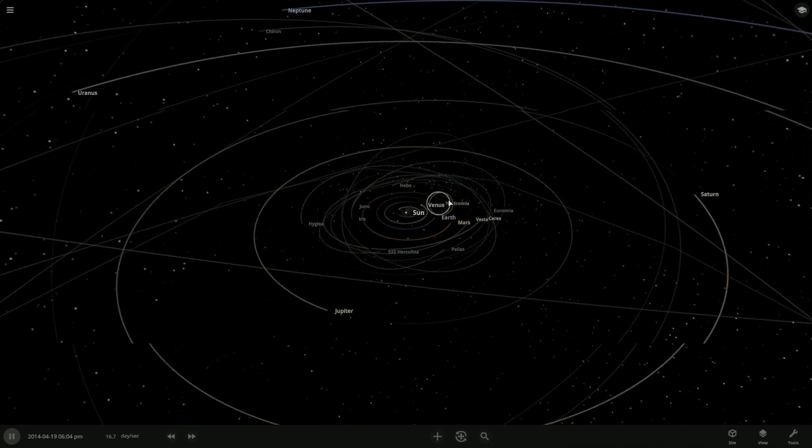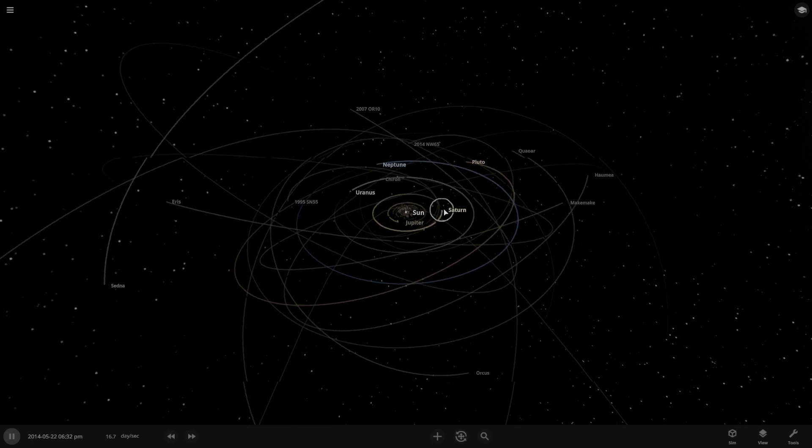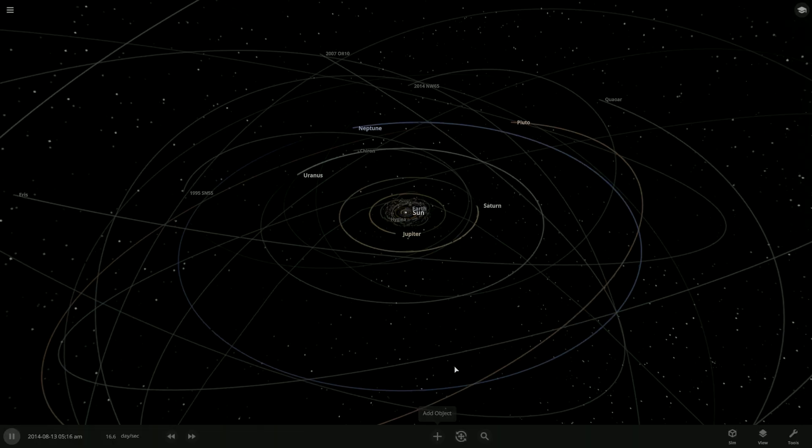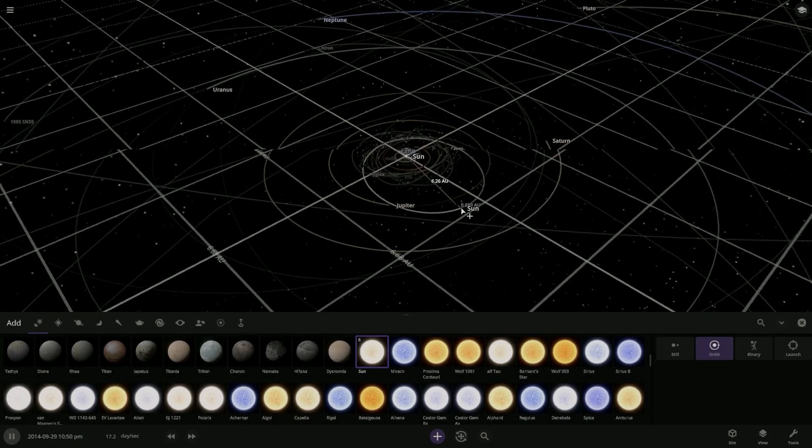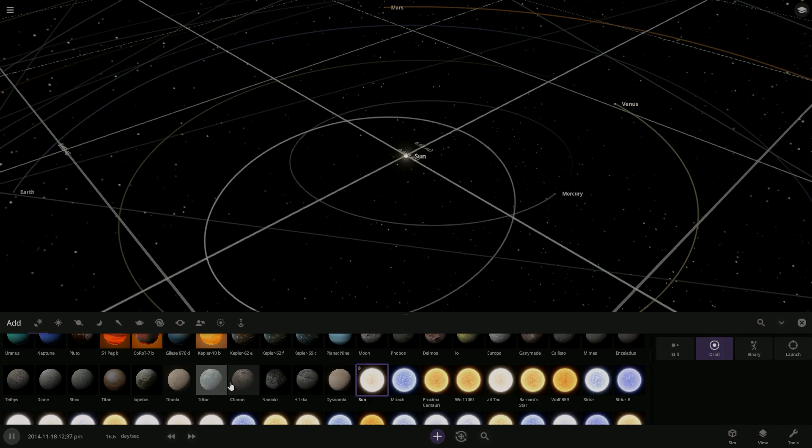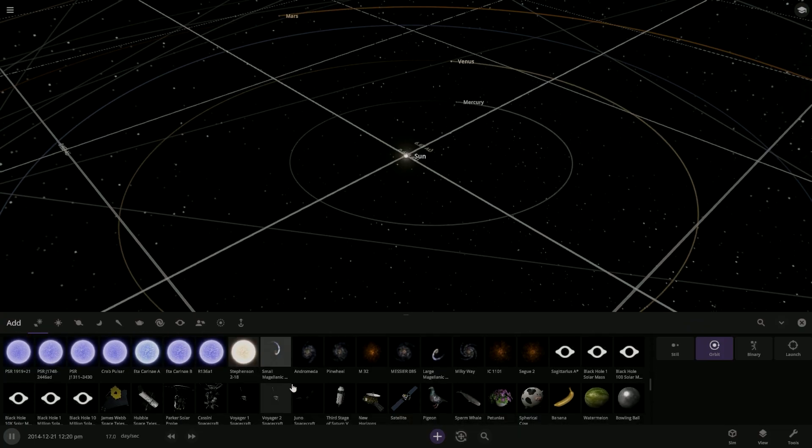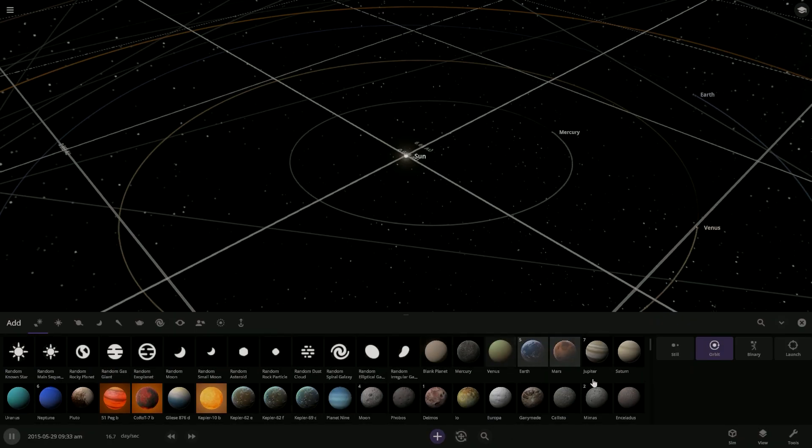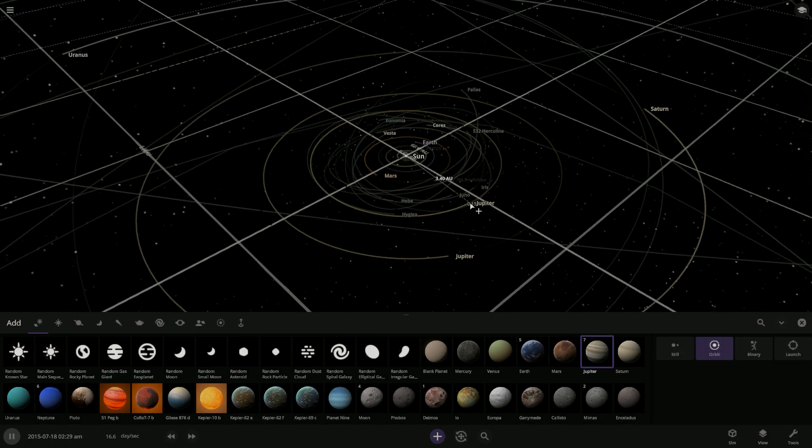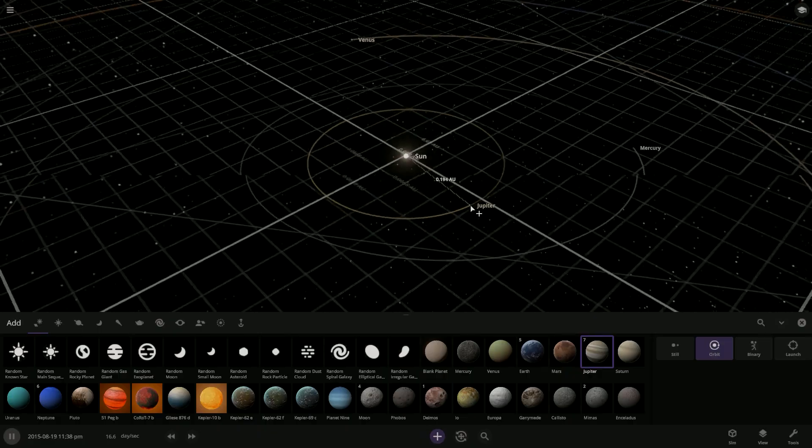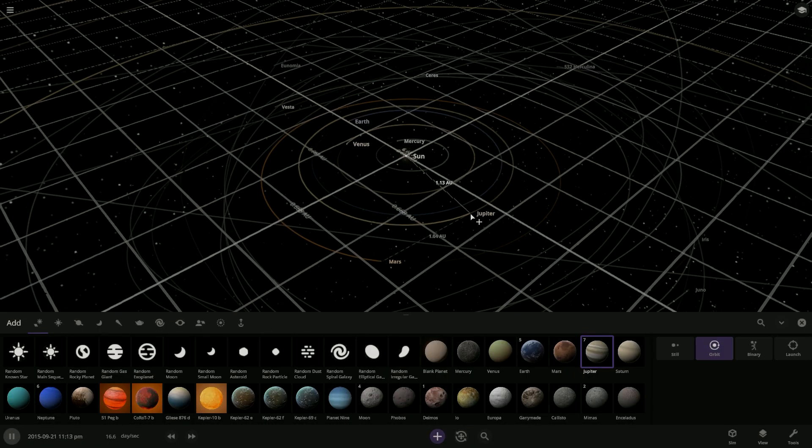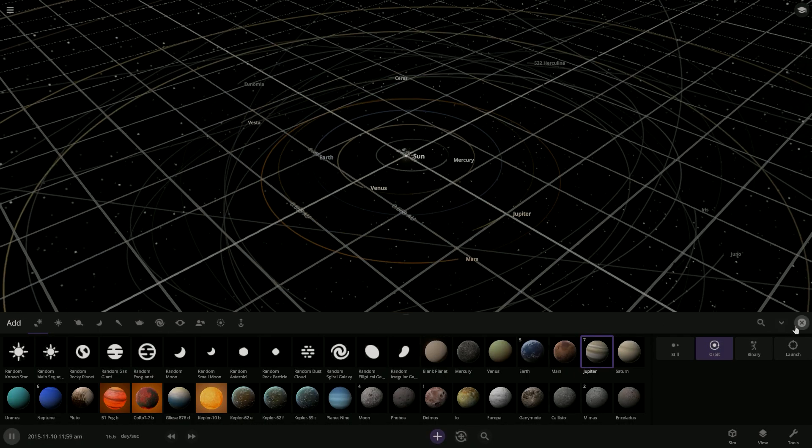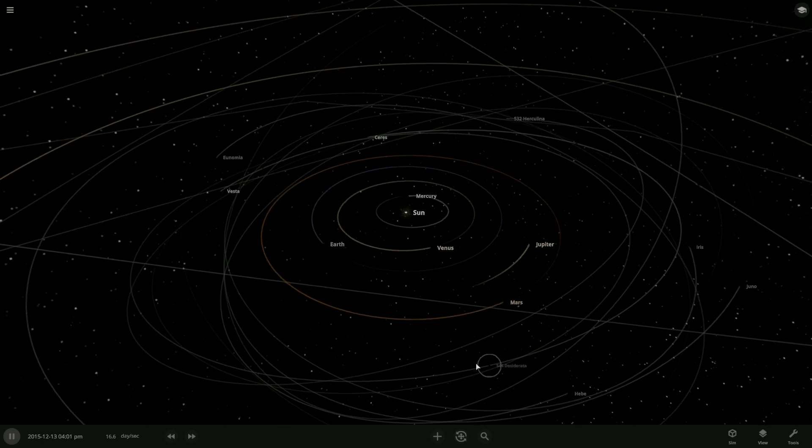All right. I want you to duplicate Jupiter. Put the second Jupiter where the rocky planets are. All right, so what we could do is press this plus button and then we can place down every single object known, even stars, even the biggest star in the universe, Stevenson 218. So let's do Jupiter and where should we put it? Let's put it in between Mars and Earth. So just about there.